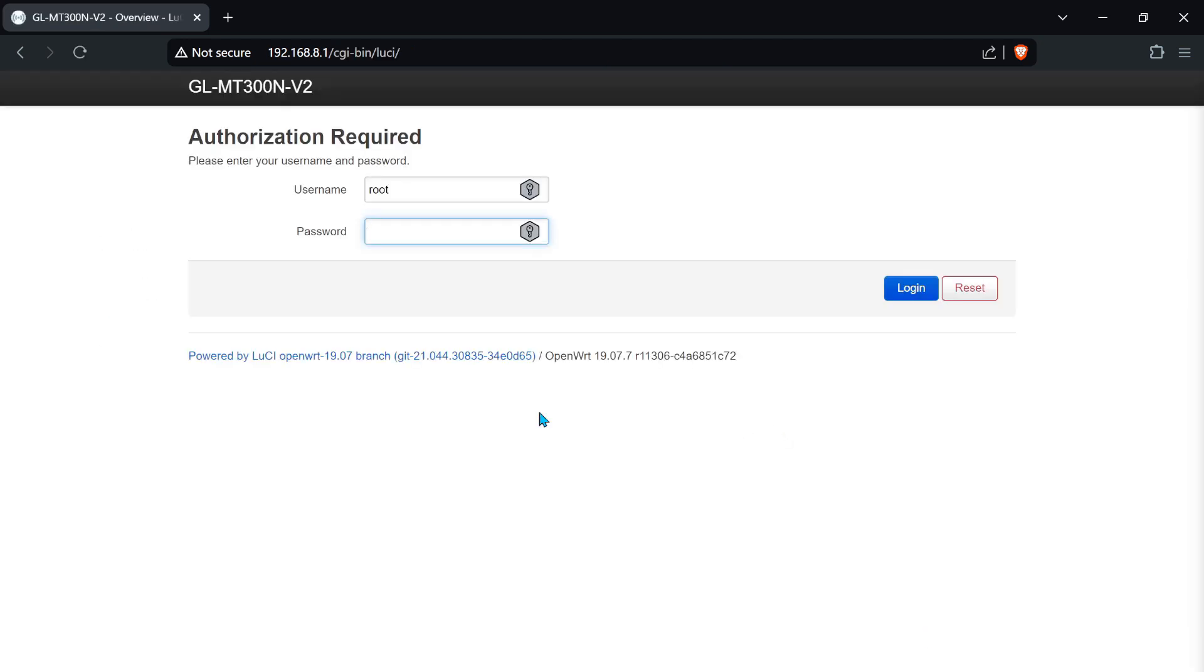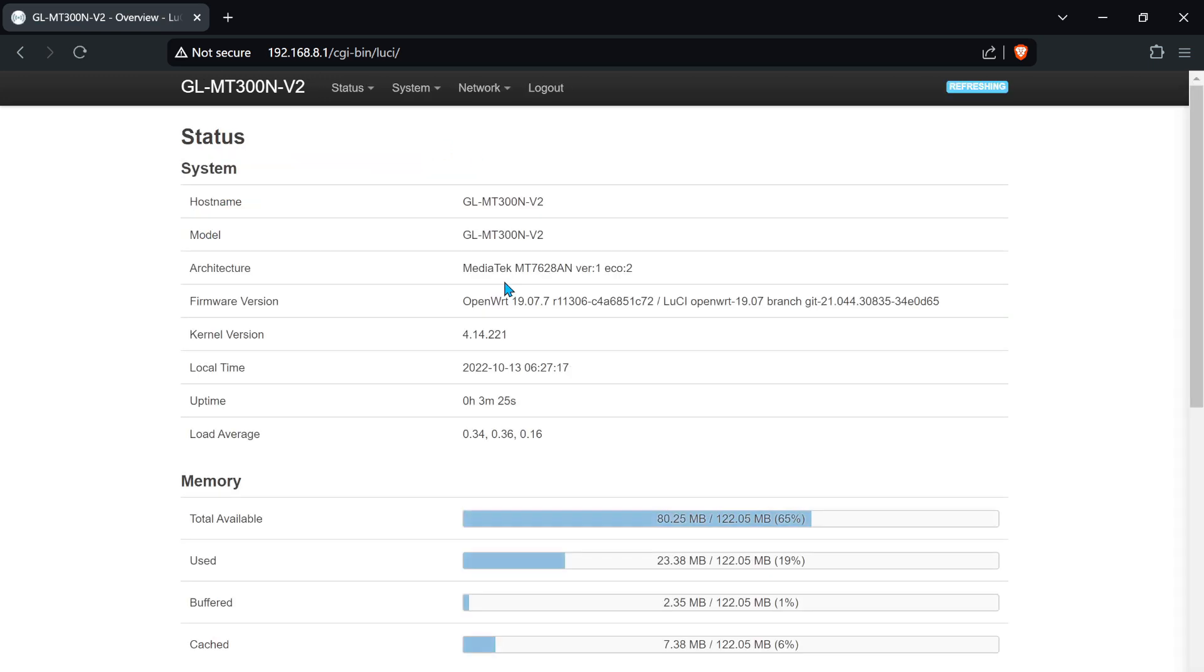192.168.8.1 will update and we can see here that we have the correct firmware installed. Use the same password from before.